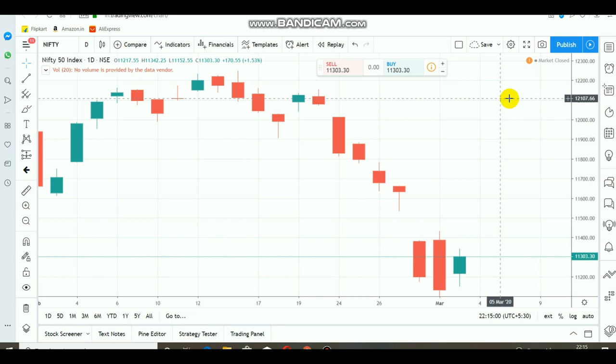Welcome! In this video, we will talk about Breakout Ranges in Nifty. If you want to trade the Breakout Ranges, you can trade in the market. This video is very helpful.